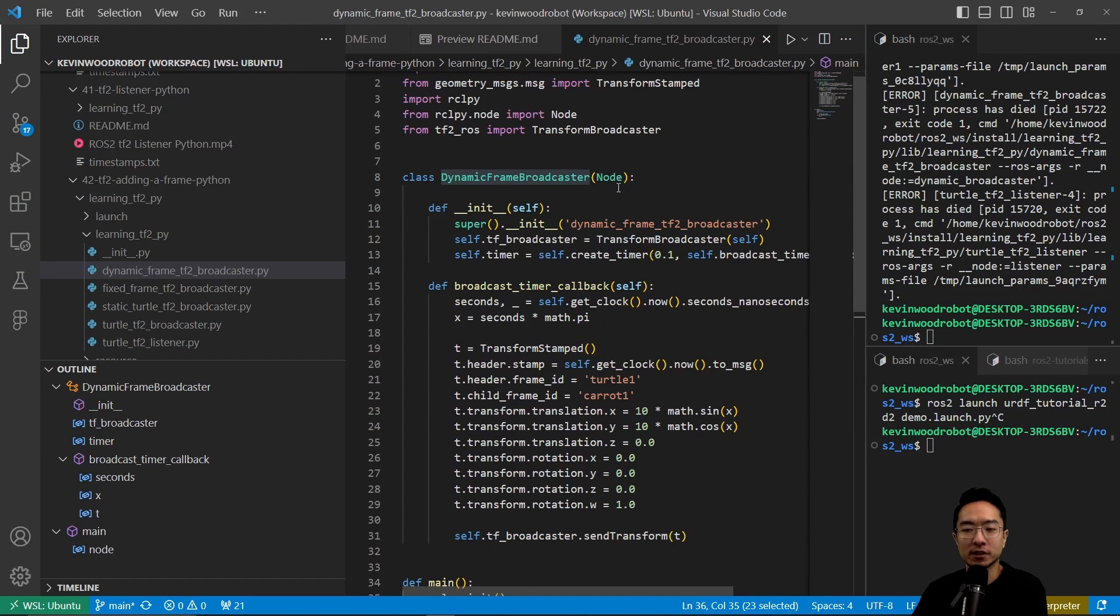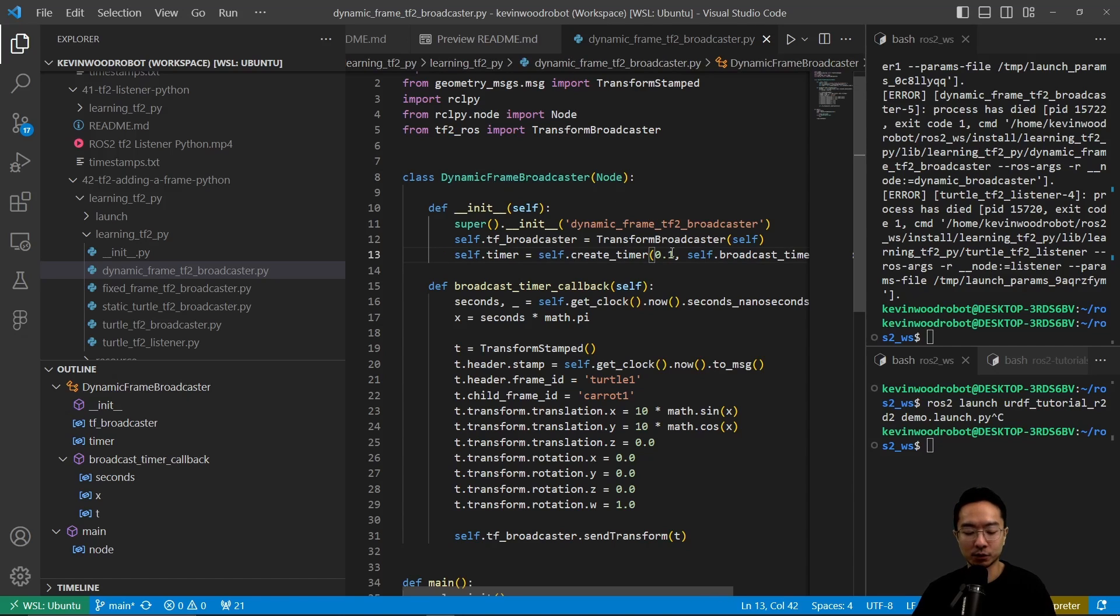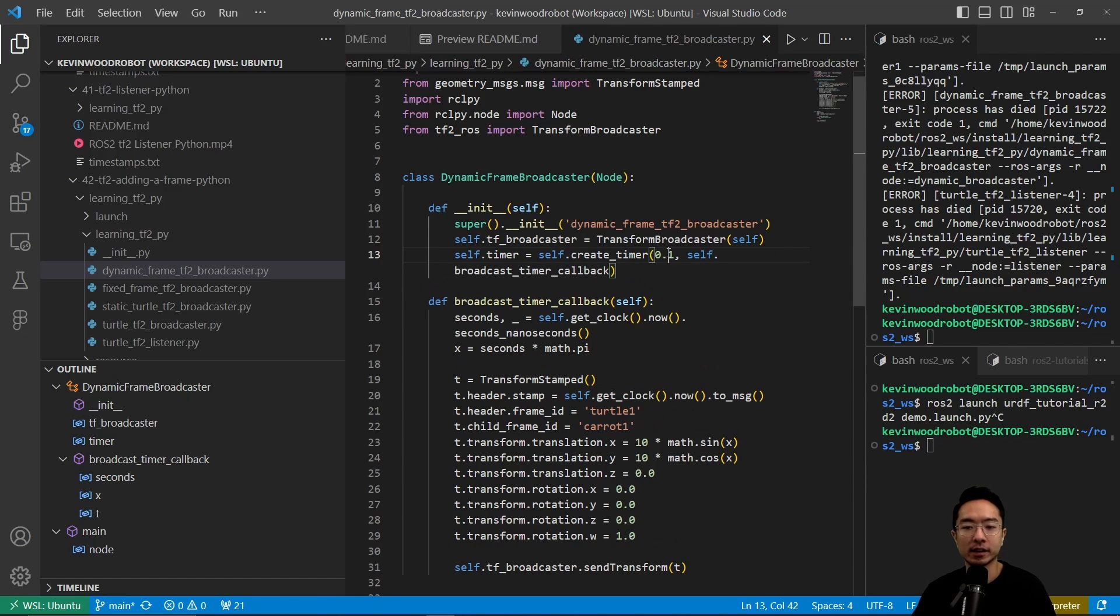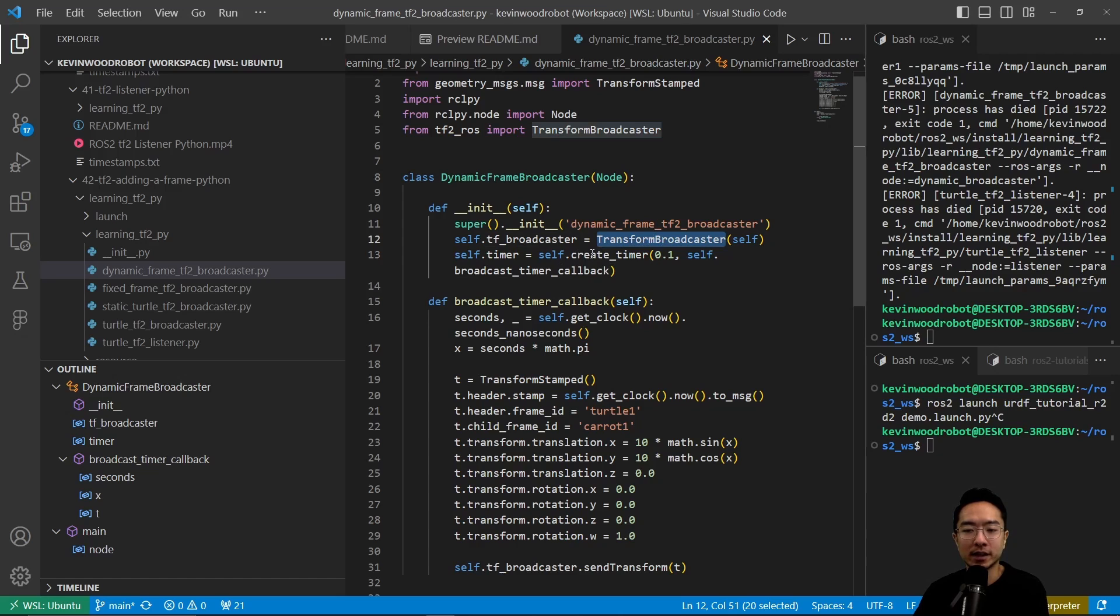Inside of our function here, we inherit a node class. We are then creating our constructor here by using the transform broadcaster. We have a timer here by using the create timer.